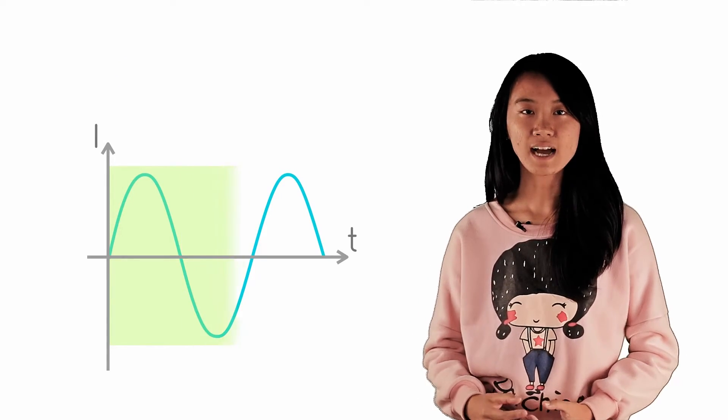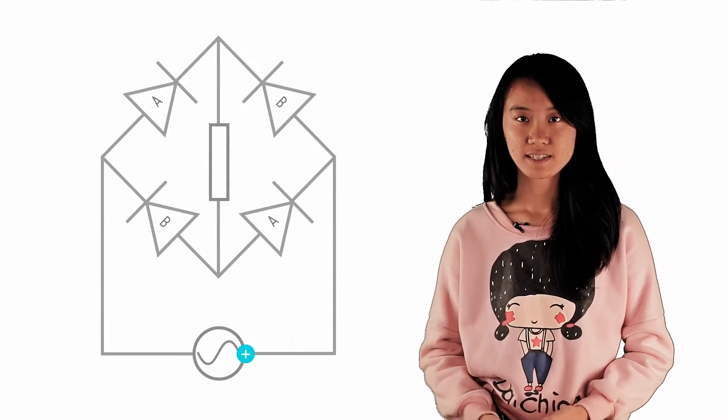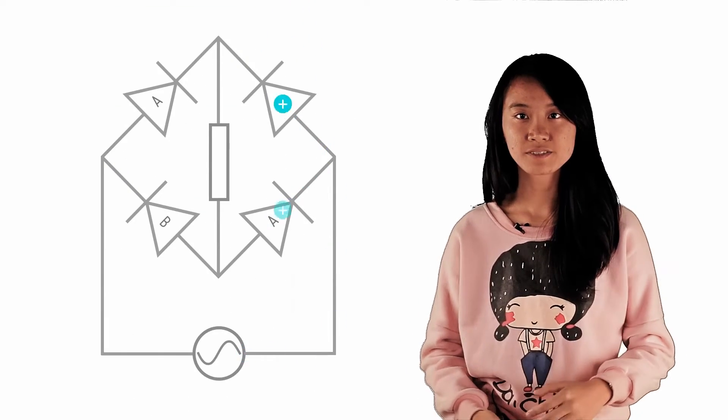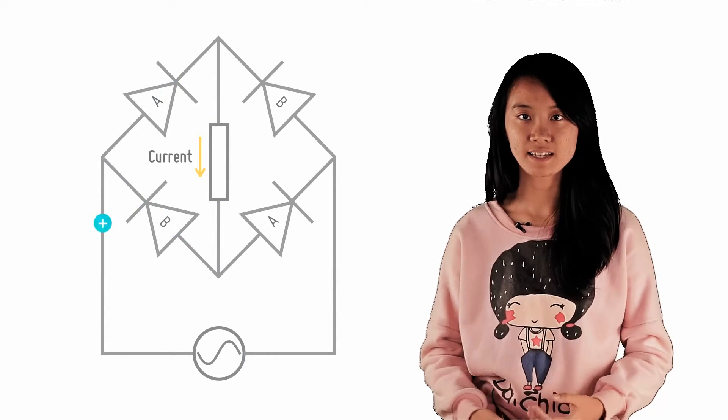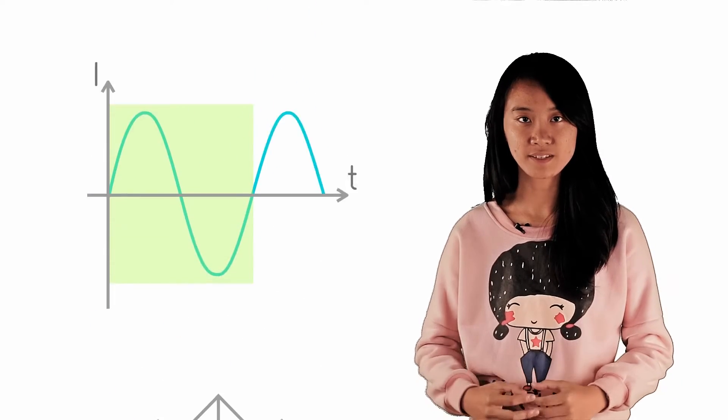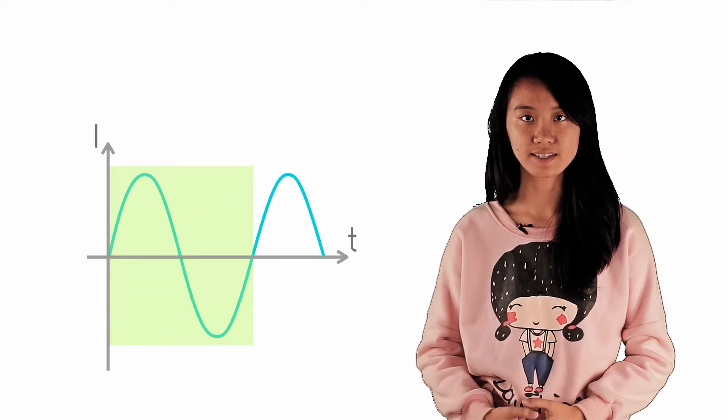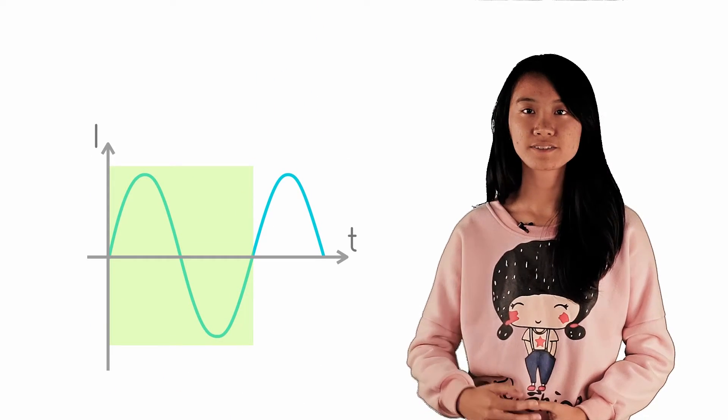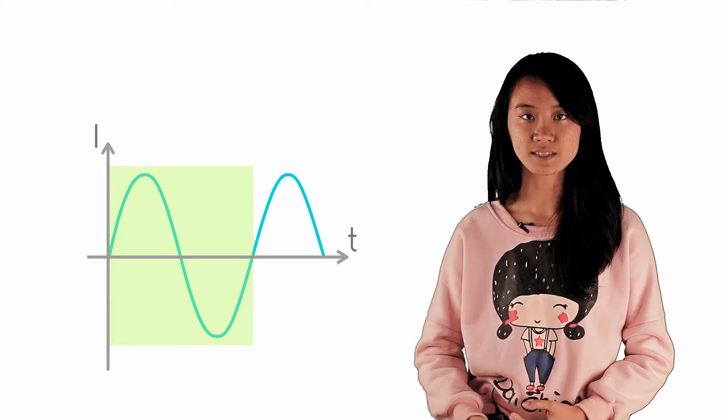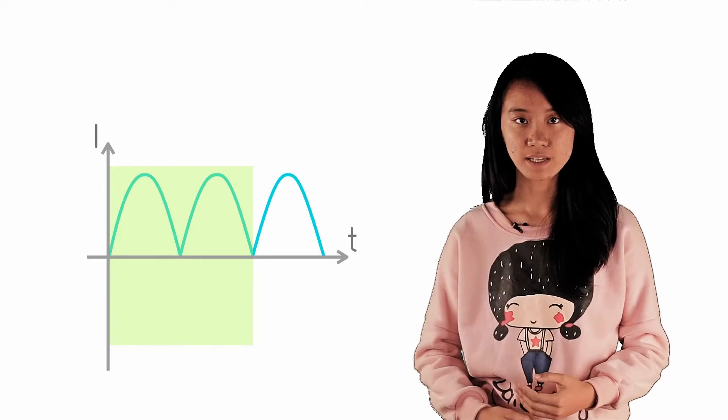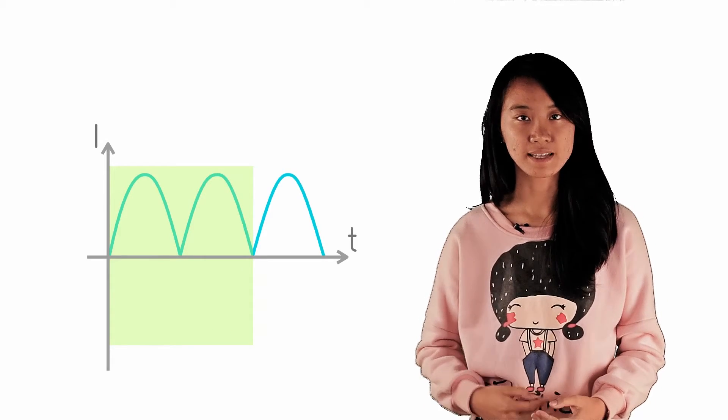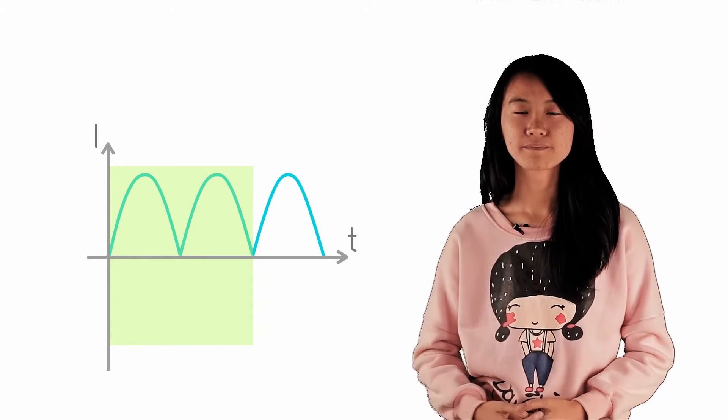For the second half of the period, the current passes through diodes B and similarly taking downwards to be a positive current direction, the current through the load is still positive and of the same magnitude as the one provided by the AC source.